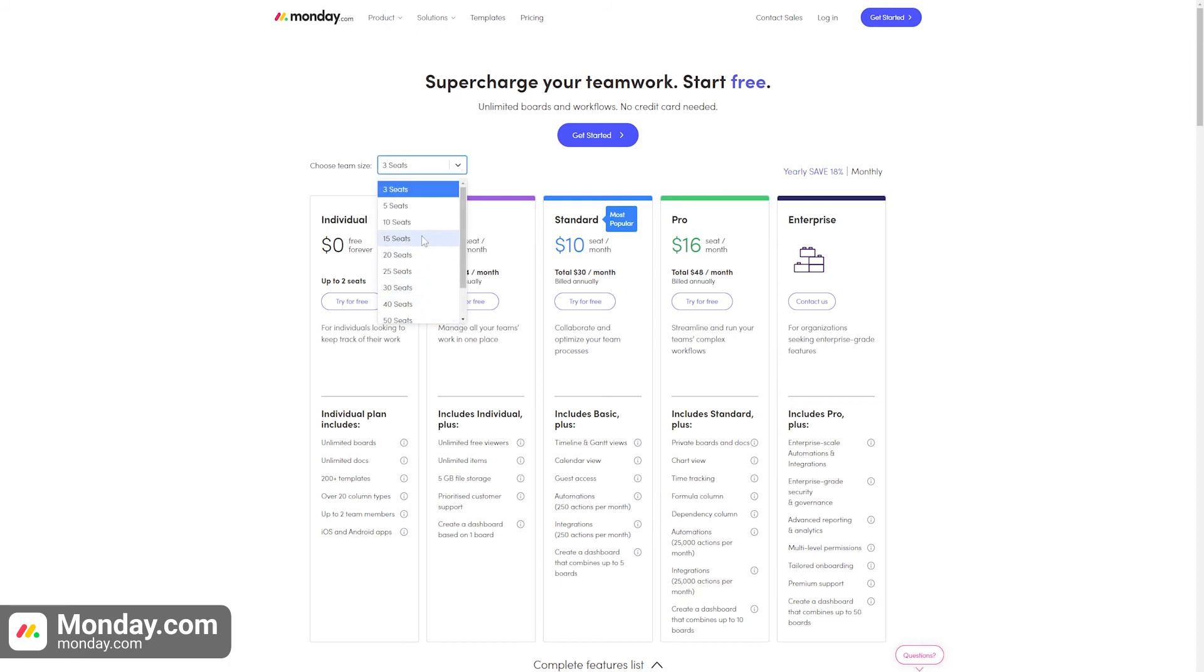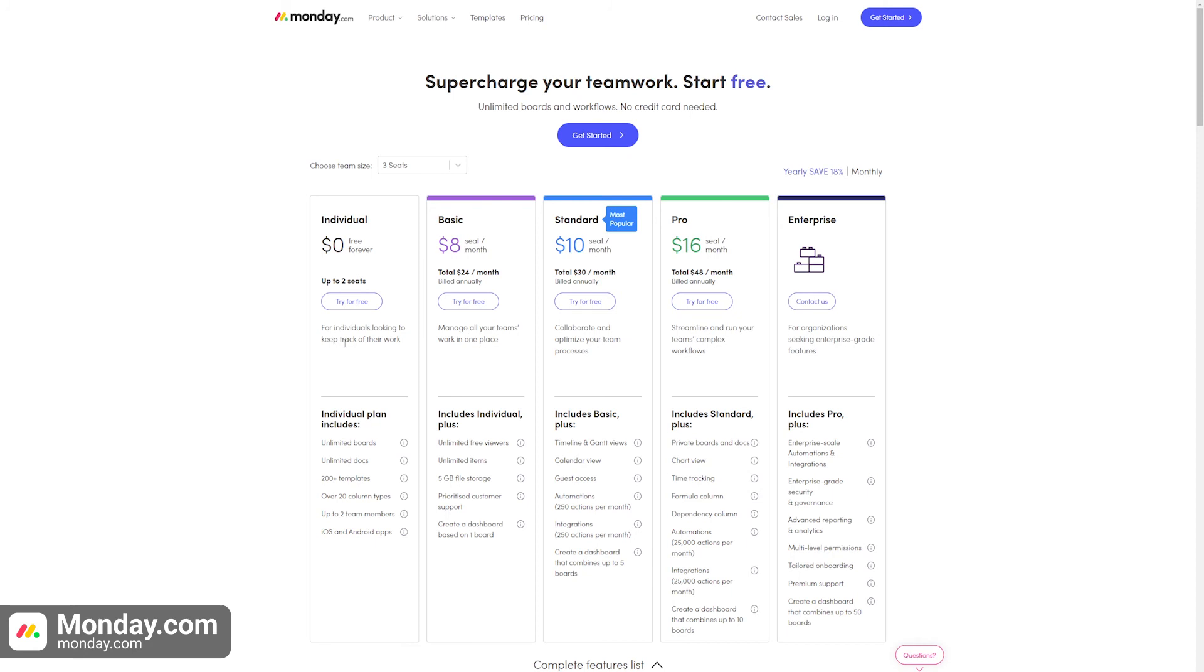Their Standard plan is focused on bigger teams and offers various features like calendar view, unlimited items, timeline view, and prioritized customer support.